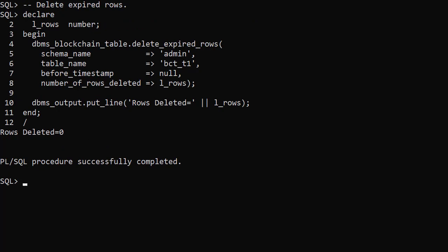The DBMS blockchain table package is used for maintenance of blockchain tables. The delete expired rows procedure will probably be of most use. It removes any rows that are beyond the retention period. They can't be removed using a normal delete statement.